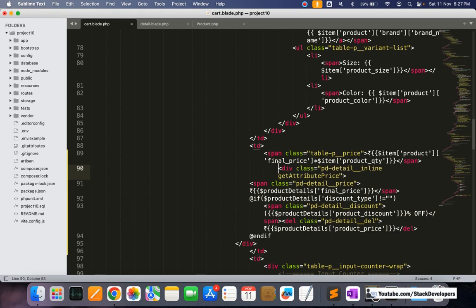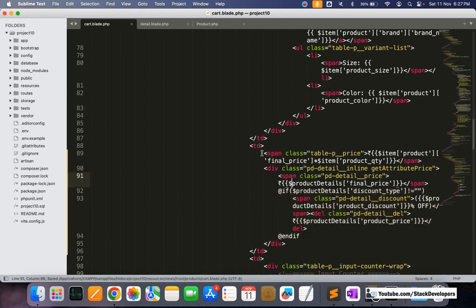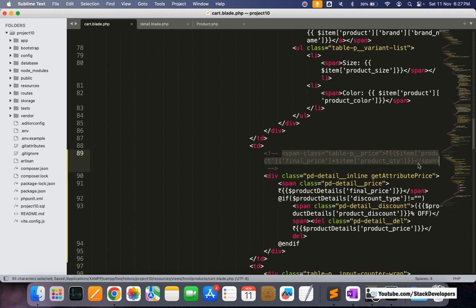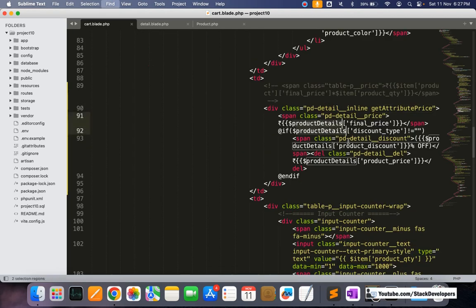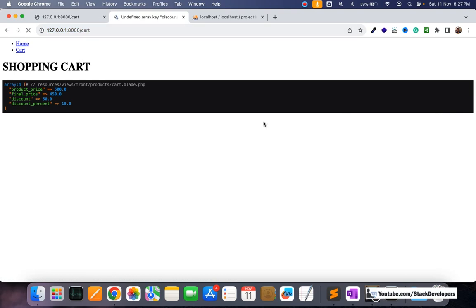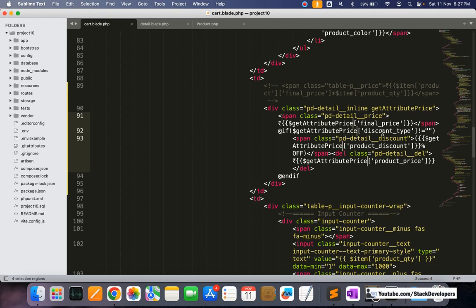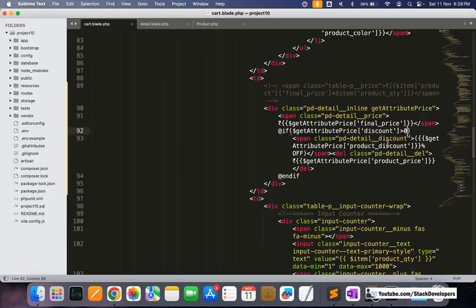Here I'll add a div and span, and align things correctly. I'll disable the old price display and use `getAttributePrice`. I'll reference `getAttributePrice` throughout. Let me refresh to check - it's showing 'discount type is okay, fine'. Now I'll add a condition: if the discount is greater than zero, only then will the strikethrough MRP be shown.